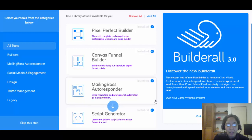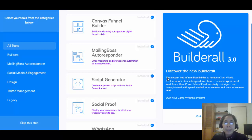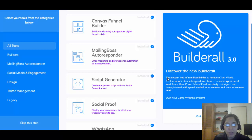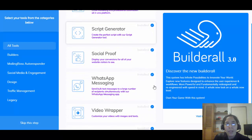They also have an email autoresponder included called Mailing Boss. Mailing Boss is the email marketing solution that Builderall provides. With the big package there's no subscriber limit, but if you go with the lower plan it's gonna be 10,000 subscribers — which is still a lot.